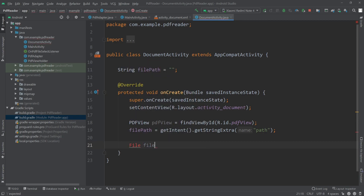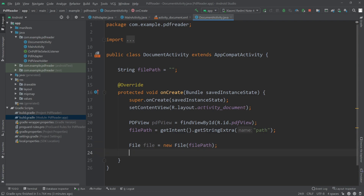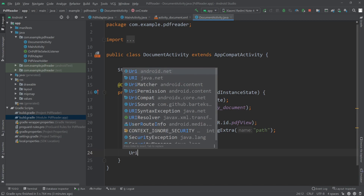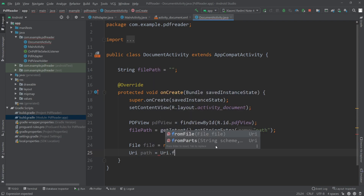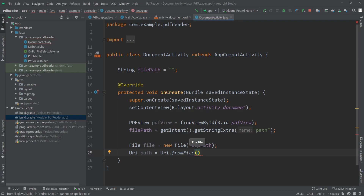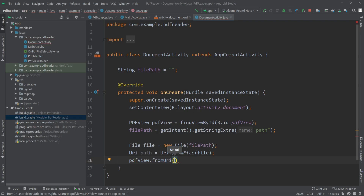Now we need to load the PDF into our PDFView. I'll create a File object and pass filePath to it. Then I'll create a URI: URI path = URI.fromFile(file). Finally I'll call pdfView.fromUri(path).load(). Our app is now ready — let's run it and see what happens.